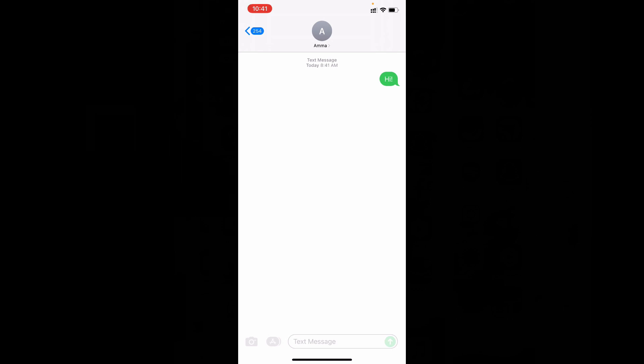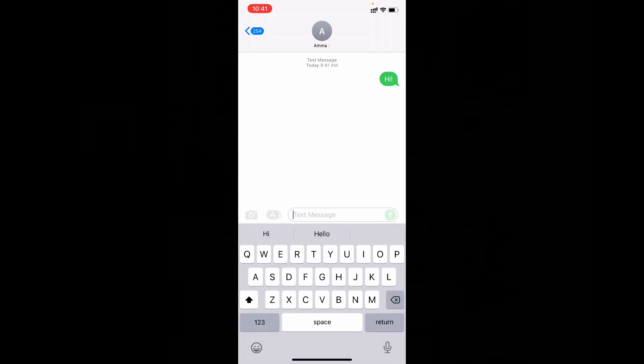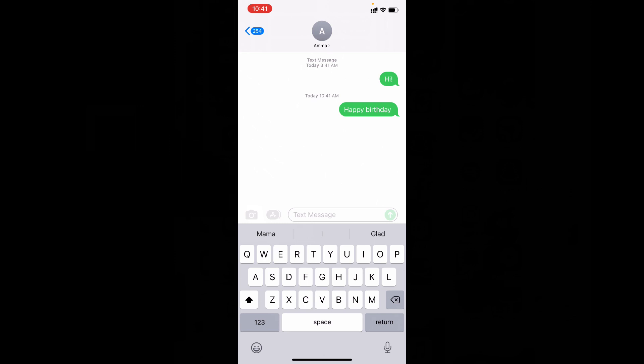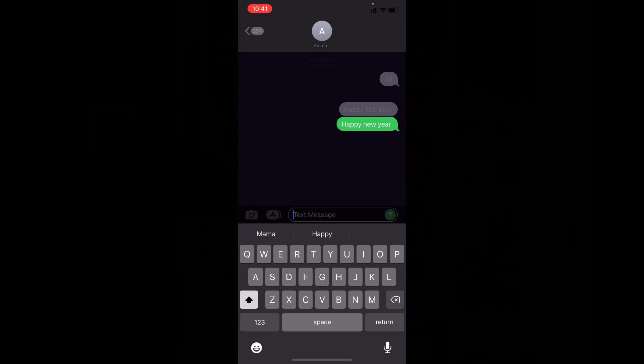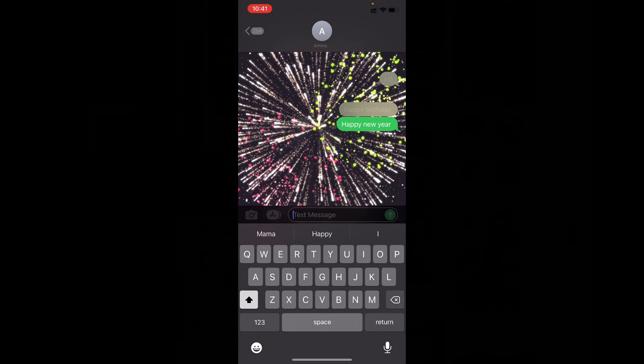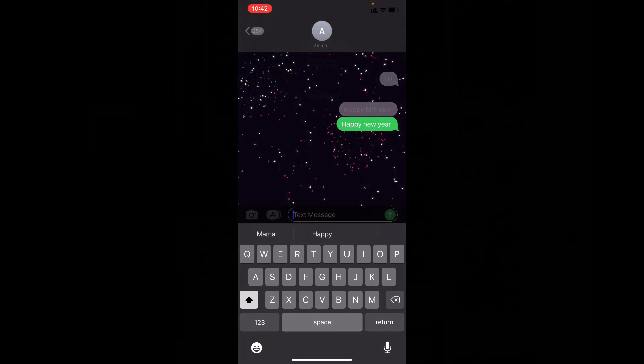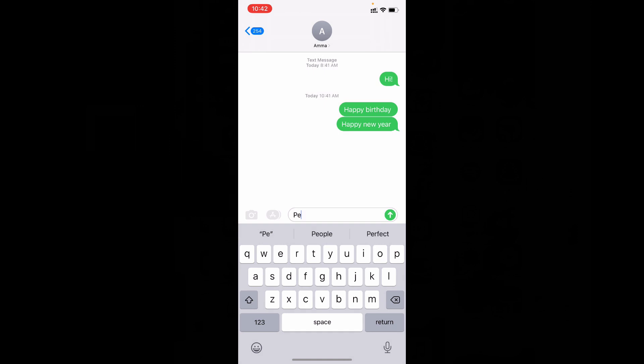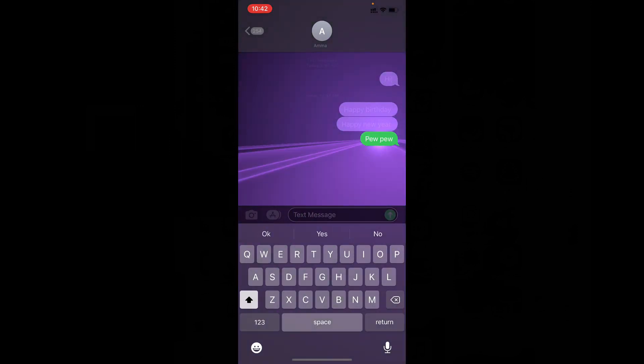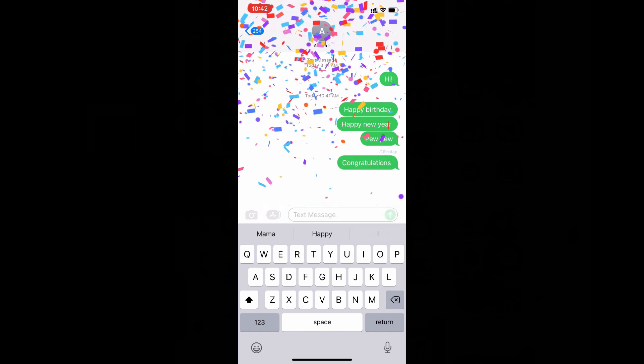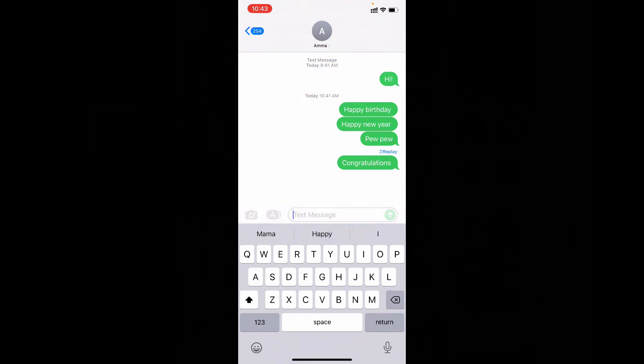Then just type happy birthday, send, just like that. Let's say happy new year, then congratulations. If you type these four words then it will be converted as animated text message. You can use this or just type the sentence or letter you want to send.